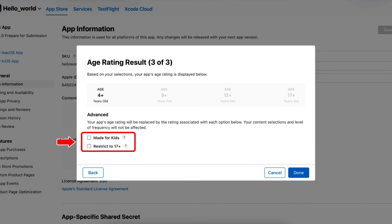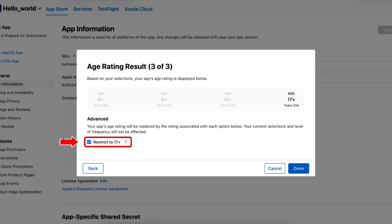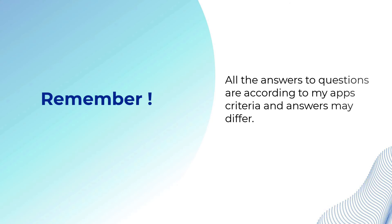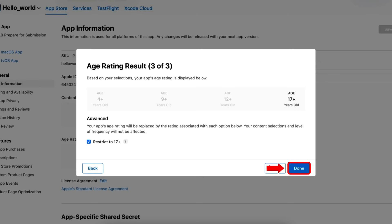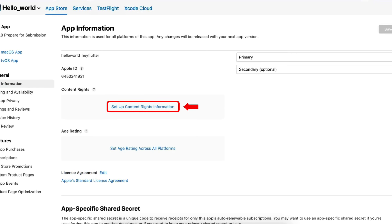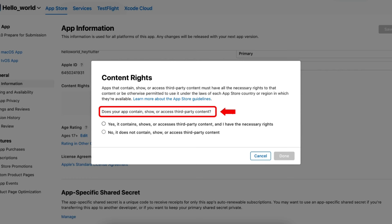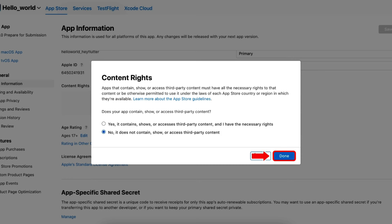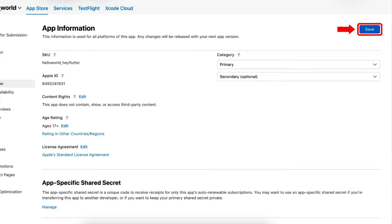After selecting the frequencies, click on Next to proceed to the next step in which we have to select whether or not our app contains certain content. I am answering these questions according to my app's criteria and your answers may differ from mine. Next, click on Apps Age Rating — right now I am going with the 17+ option. Remember, all the answers and information I am providing is according to my app's criteria. After that, click on the Done button to save our provided information. Now we have to set the content rights information — we answer the asked question according to our app's criteria. I am not showing any third-party app content so I am selecting the second option. Next, click on Done and then click on Save to save our provided information.